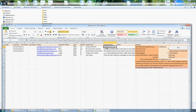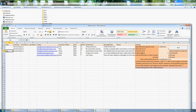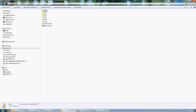The message body works the same way — in this example all emails have different messages, but you can put one message body for everyone. There is also a flag to skip sending. If for some reason you don't want to send something to a particular customer, you can put any character in that field. If this field is not empty, the script will skip that line.